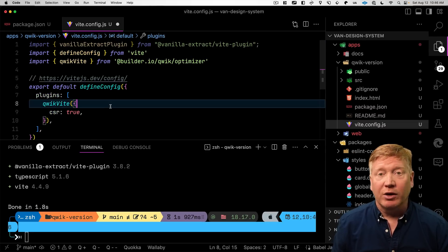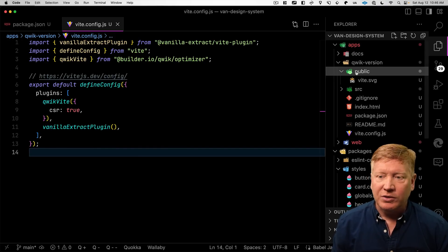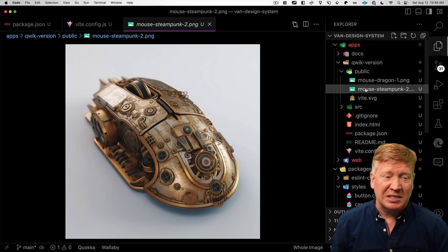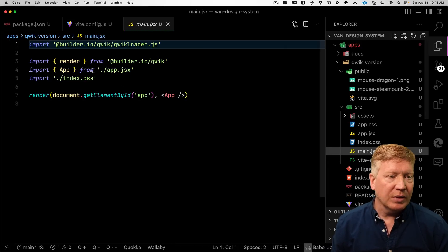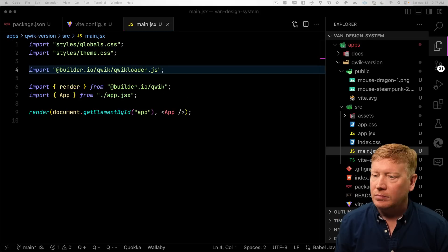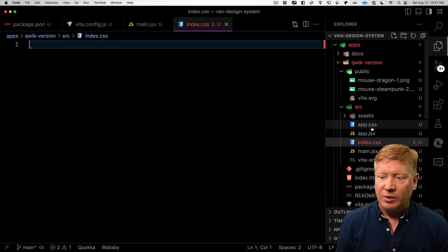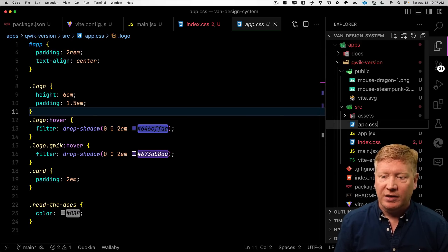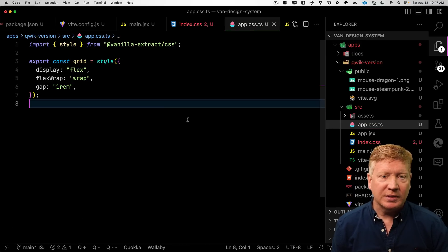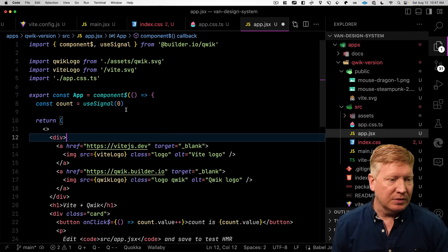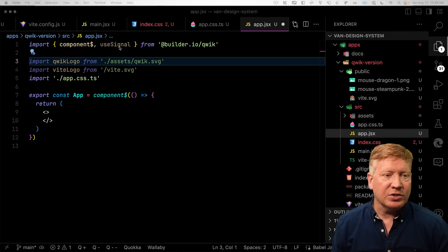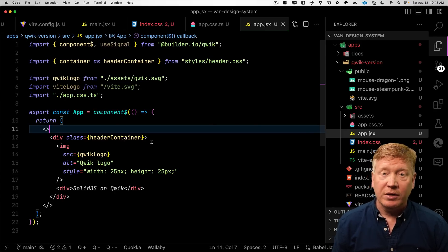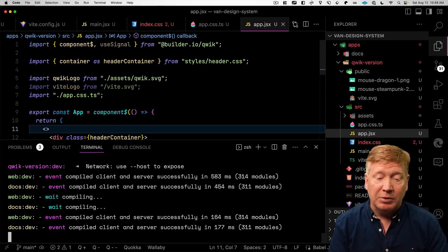Now to use vanilla extract, we need to add some libraries. We need to add the vanilla extract CSS. We also need to add the Vite plugin as opposed to the next plugin that we had before. And we go over to our Vite config. We bring in our vanilla extract plugin and we just add it to our list of plugins. Now let's go give ourselves a couple of mice. In this case, a dragon mouse and a steampunk mouse. And then over our main, we're going to go and bring in our CSS. Now we can get rid of our local CSS. And we can turn our app CSS into a TS file. And define that grid like we did before. Now let's go see what we have in app.